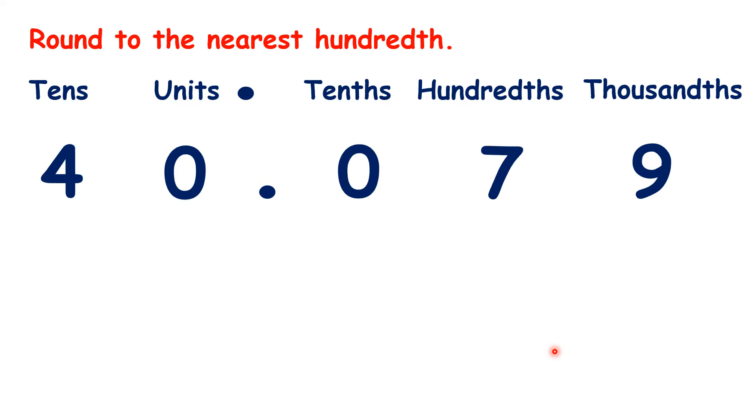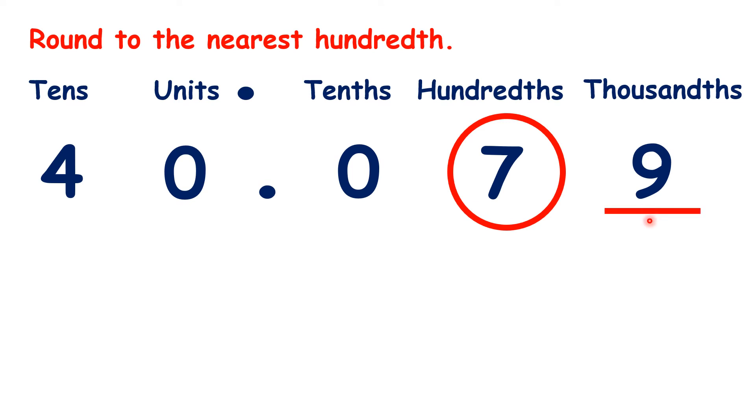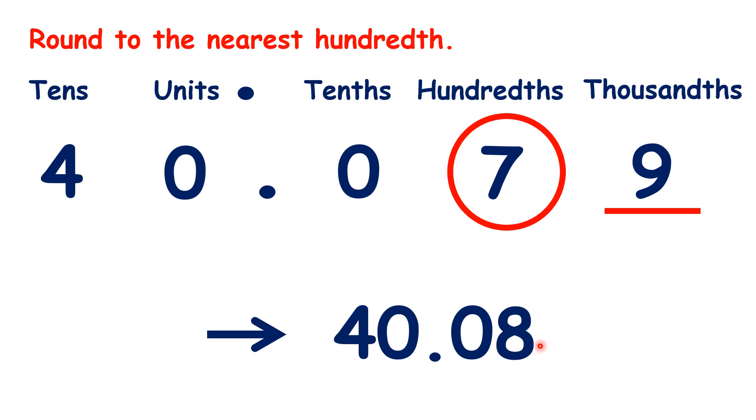And finally, see if you can round 40.079 to the nearest hundredth. There's a 9 in the thousandths place, so we round up to 40.08.